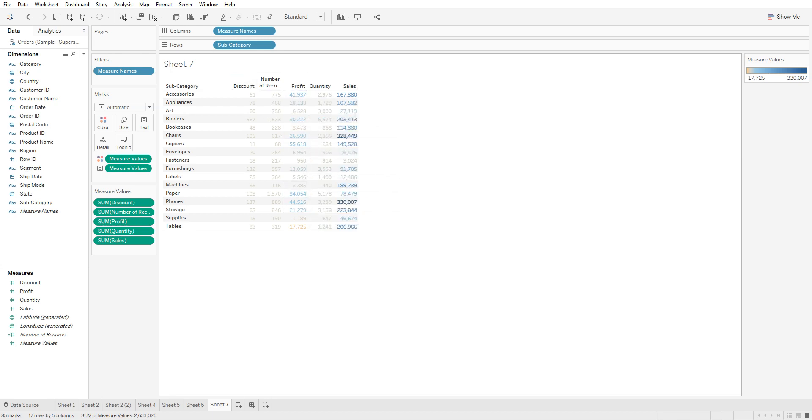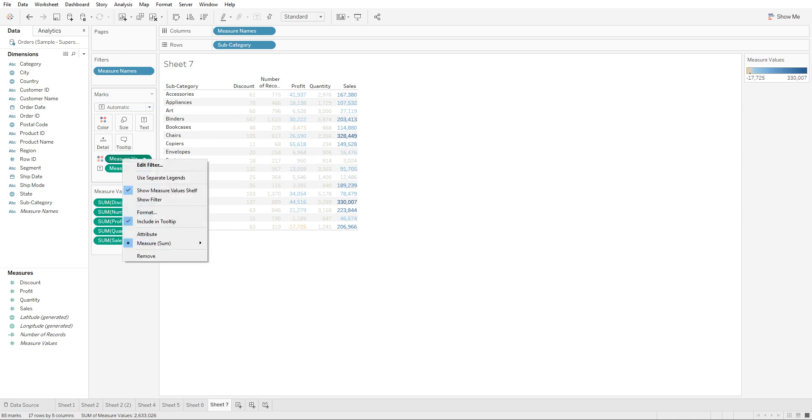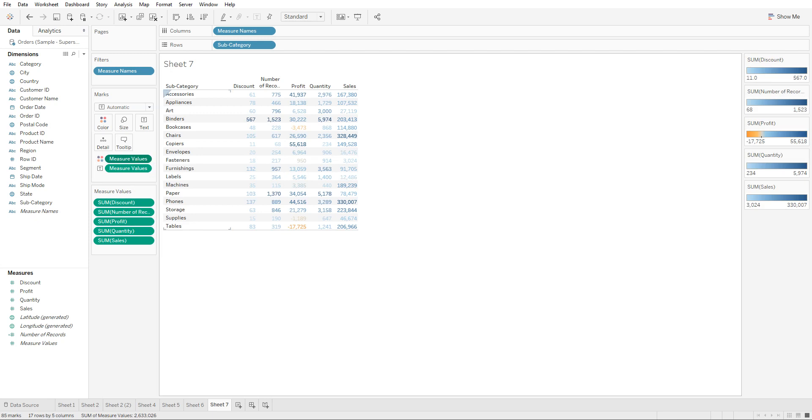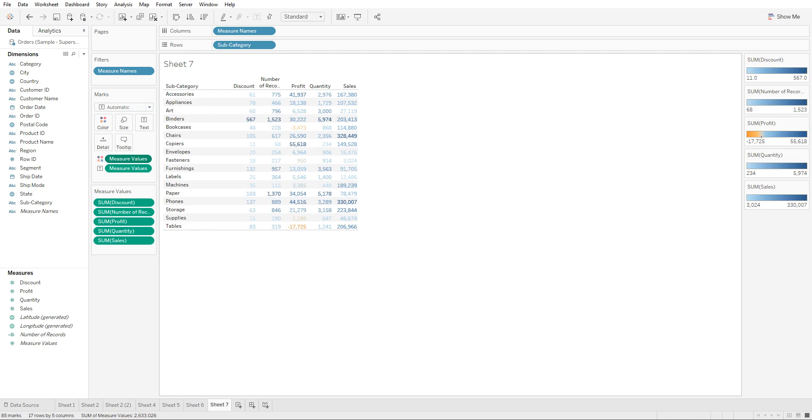So what you would do to color them is you're going to go to the color shelf right here, you're going to right click on it, and you would click on use separate legends. As you can see, not much has changed, but if you look on the right, you're going to see that each of these different colors have come up for these different measures.